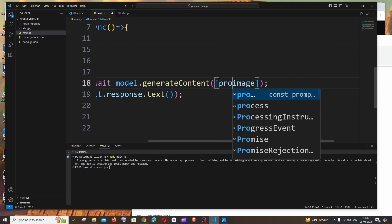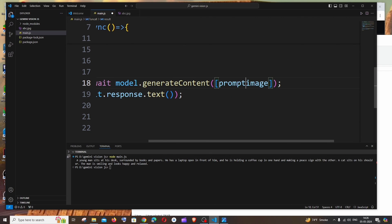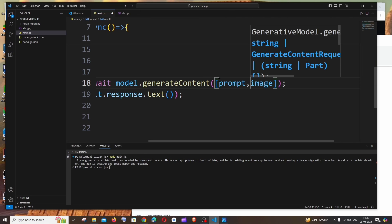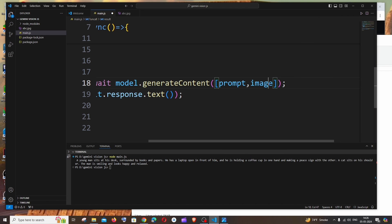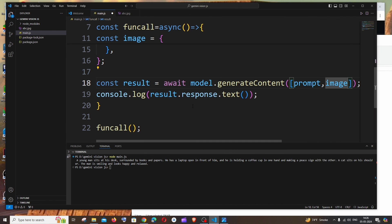So it's going to be prompt over here, comma. Yeah, prompt and the image. So I will just save it and I will rerun it again. So here it says there is only one cat which is absolutely true.